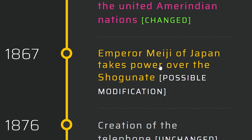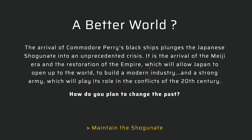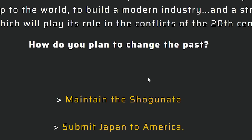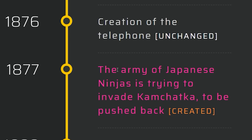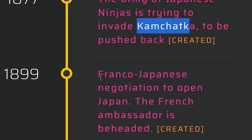Let's figure out what's going on in Japan. I was just going to give their islands to China, but let's see what's going on. I could submit Japan to America but right now there's nobody in America. So I'm going to maintain the shogunate. The shogunate and its ninjas repel the black ships of Perry. The army of Japanese ninjas is trying to invade — pushed back. Franco-Japanese negotiation to open Japan — the French ambassador is beheaded.